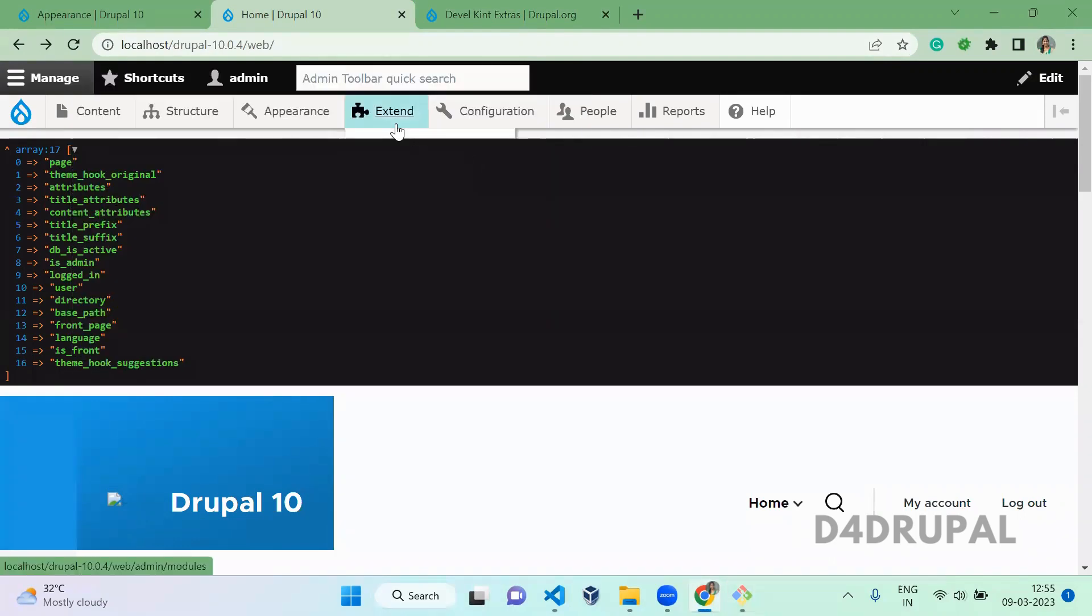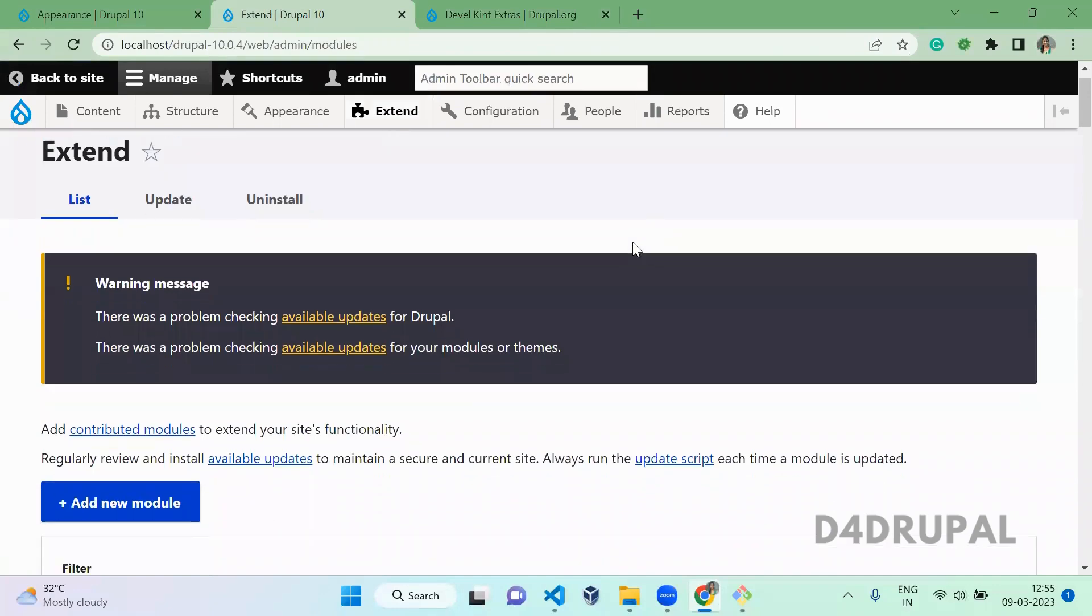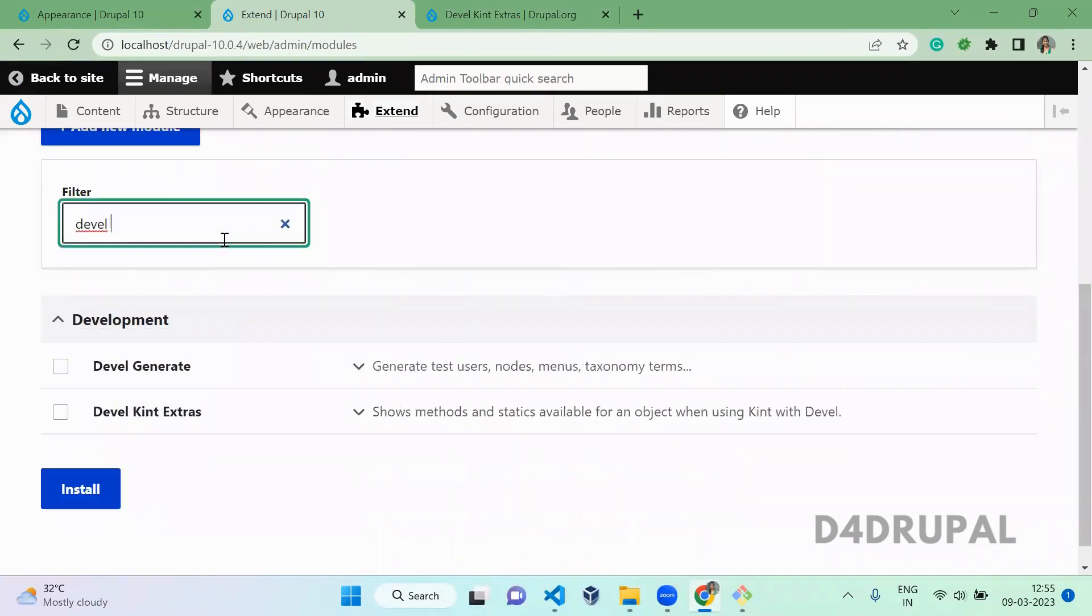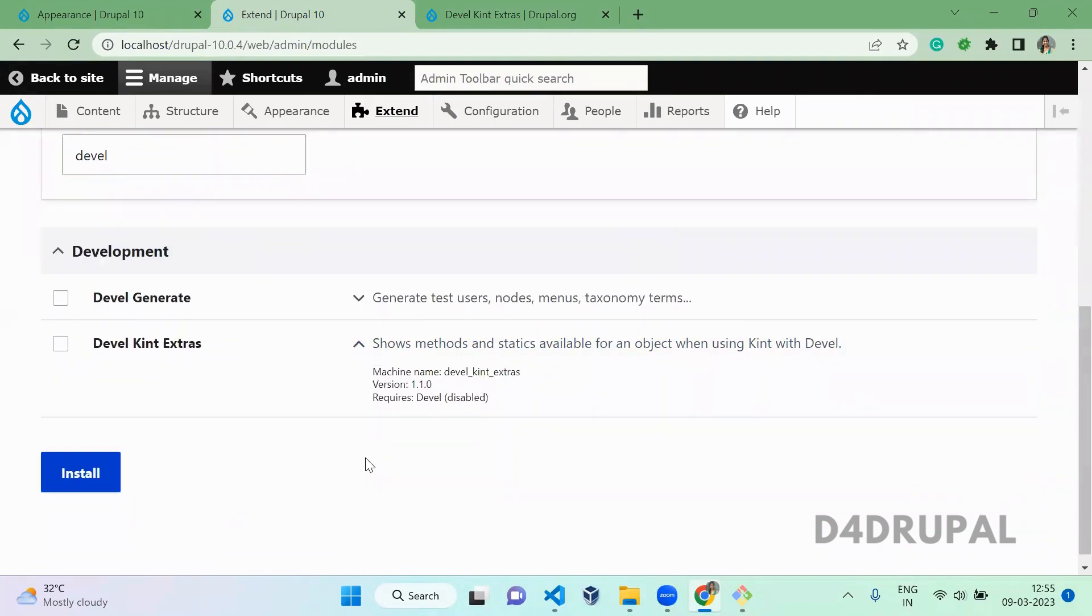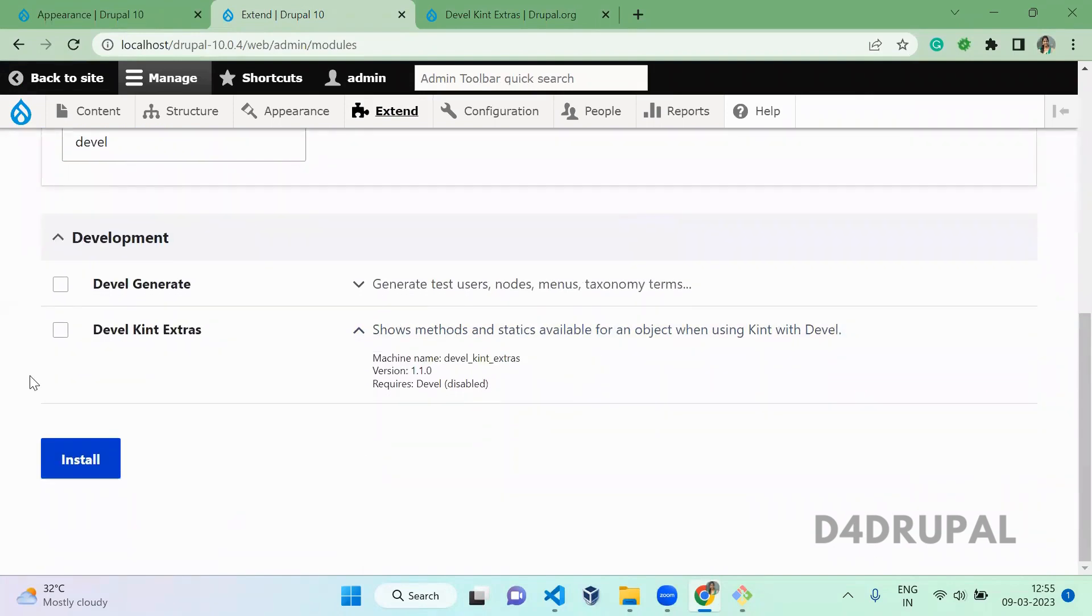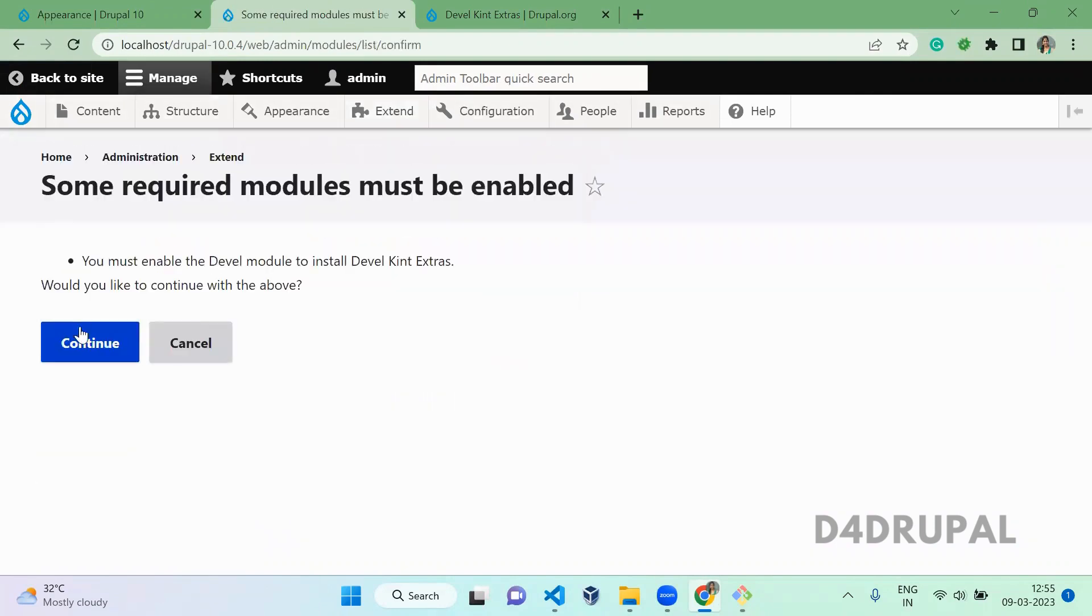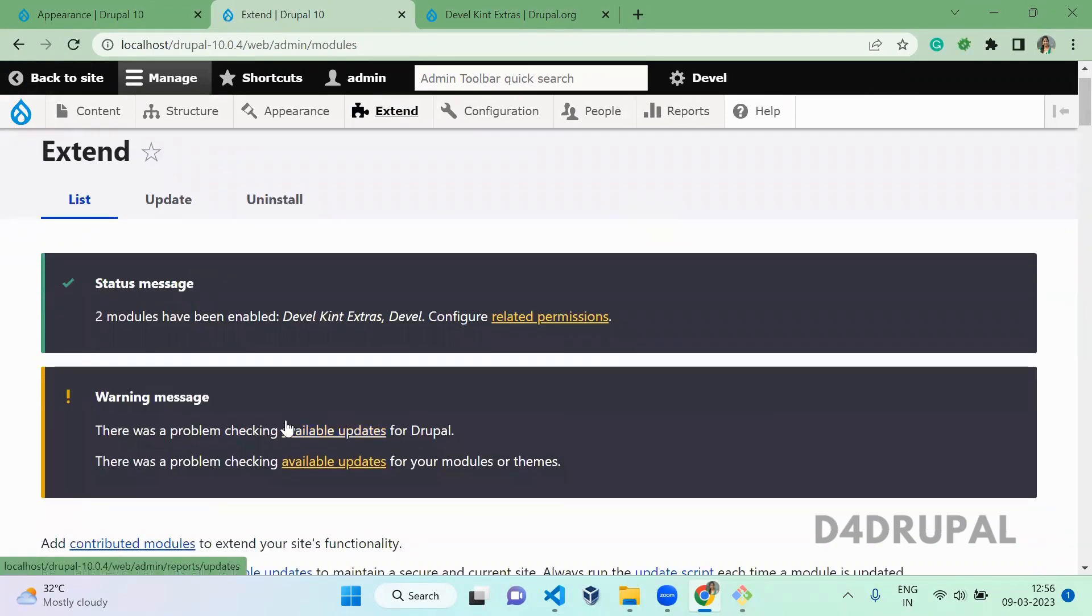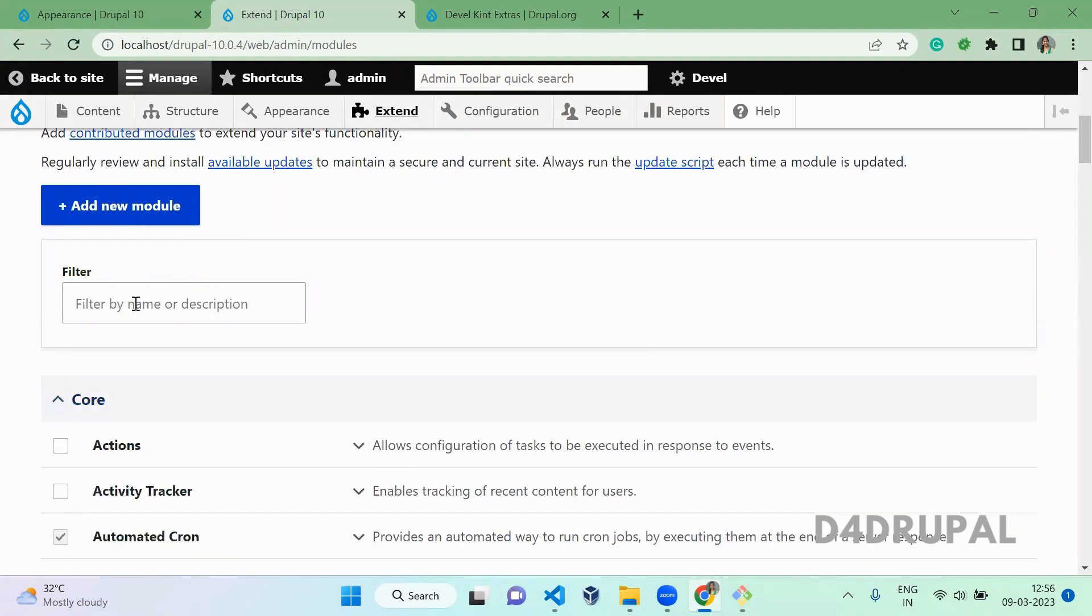Now go to your extends. And extend. In extend enable the module of devel kint extra. So this will automatically enable the devel module. Now the module is enabled.